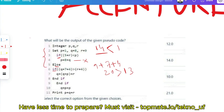Since the inner if is true, execute: Q equals Q plus P plus R. Q is 8, P is 9, R is — so that gives 17. After ending the if block, the next line sets Q equal to P plus P, which is 1 plus 1 equals 2. This overrides Q, so the new value of Q is 2.